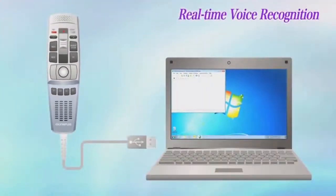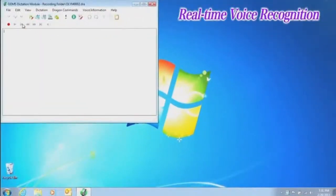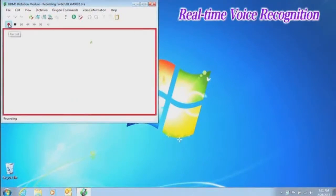The other function is real-time voice recognition. This function is only for the dictation module.